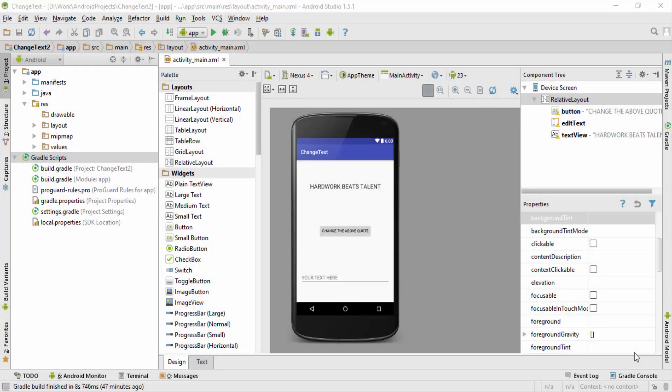Hey, what's up guys, welcome back. This is Dinesh here, and in this video I'll be showing you how you can change the color of any component as well as how you can change the background color of the screen.